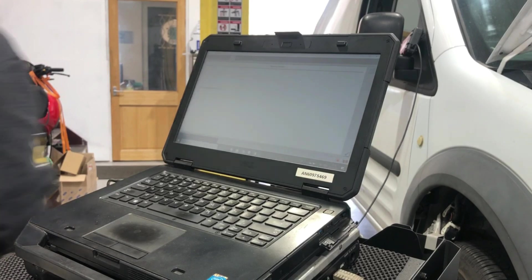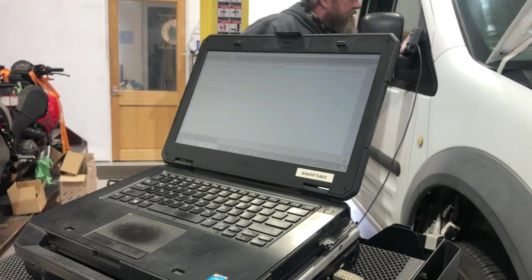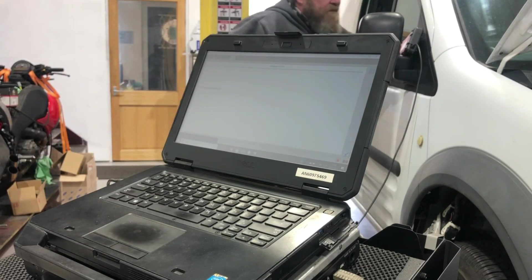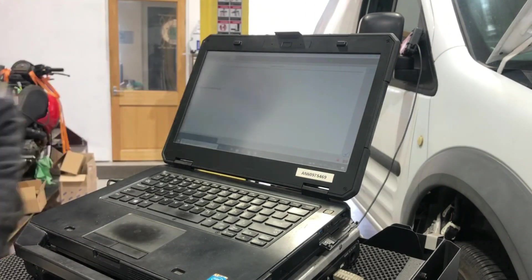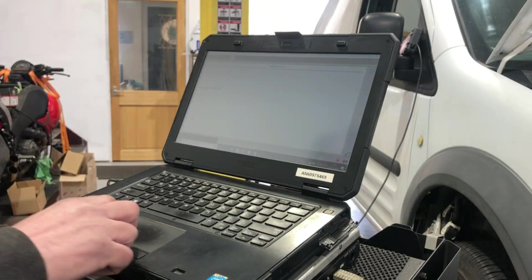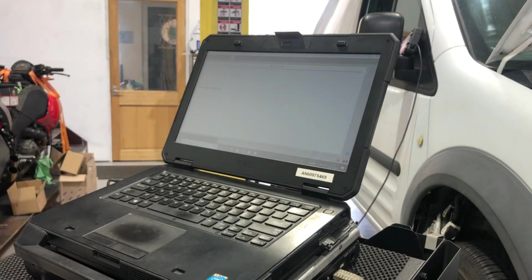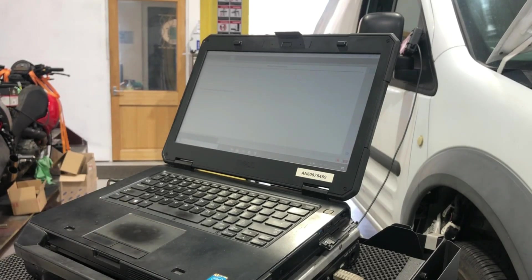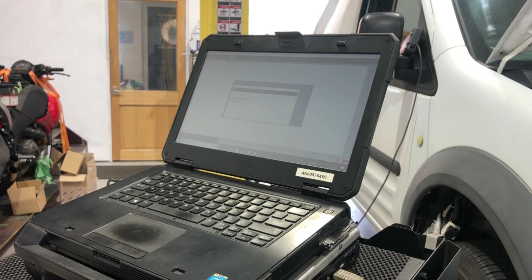Switch the ignition on. Now erasing the file off that ECU. It's now doing the programming.